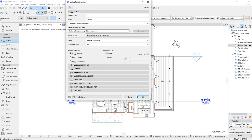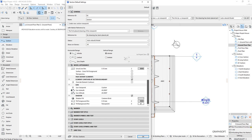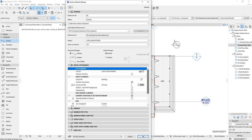We've mentioned markers, but let's look at model appearance, because there are a few things we'll look at later — in terms of cut fill, what uncut elements look like, and also shadows. I think what I'll do first is just create a section and then let you see what it looks like.